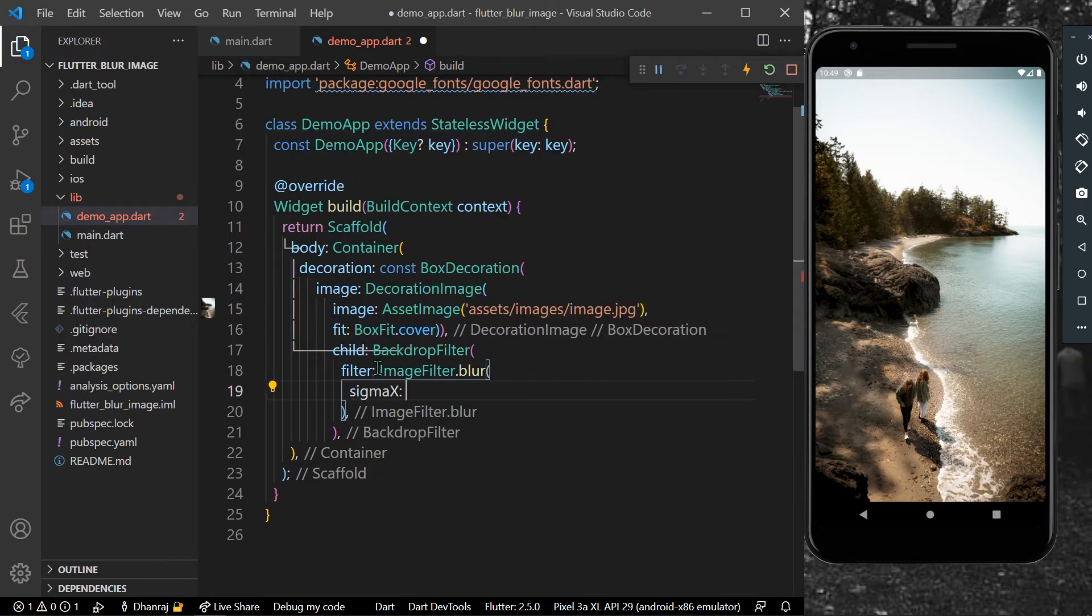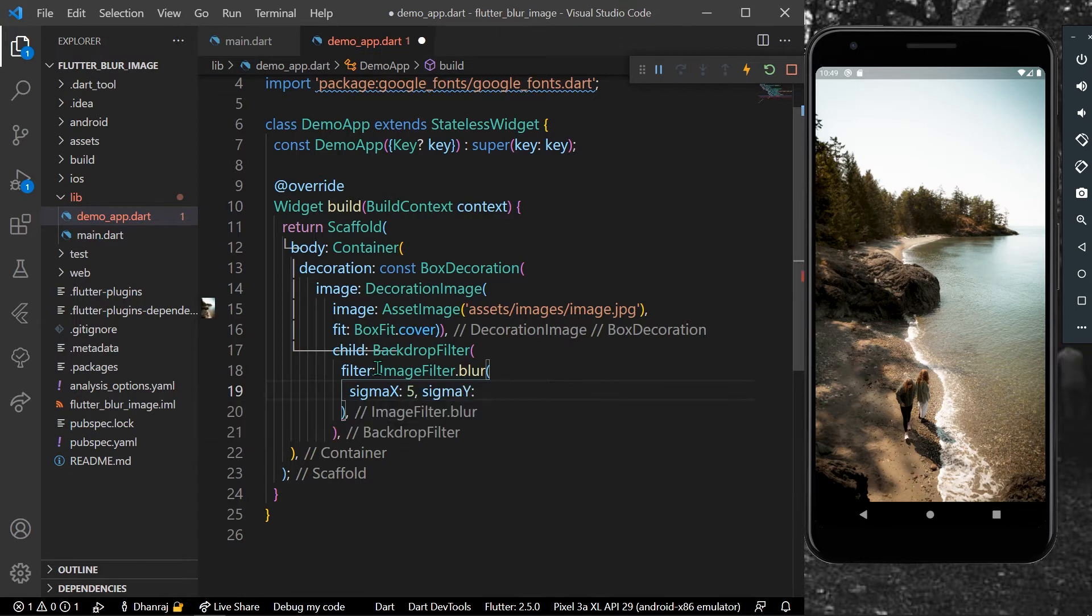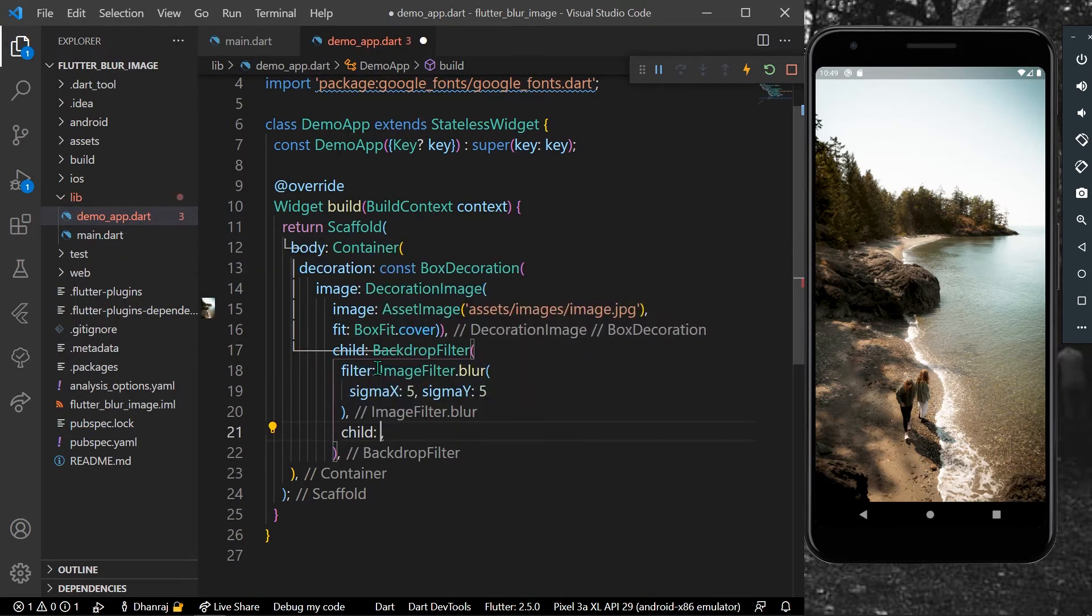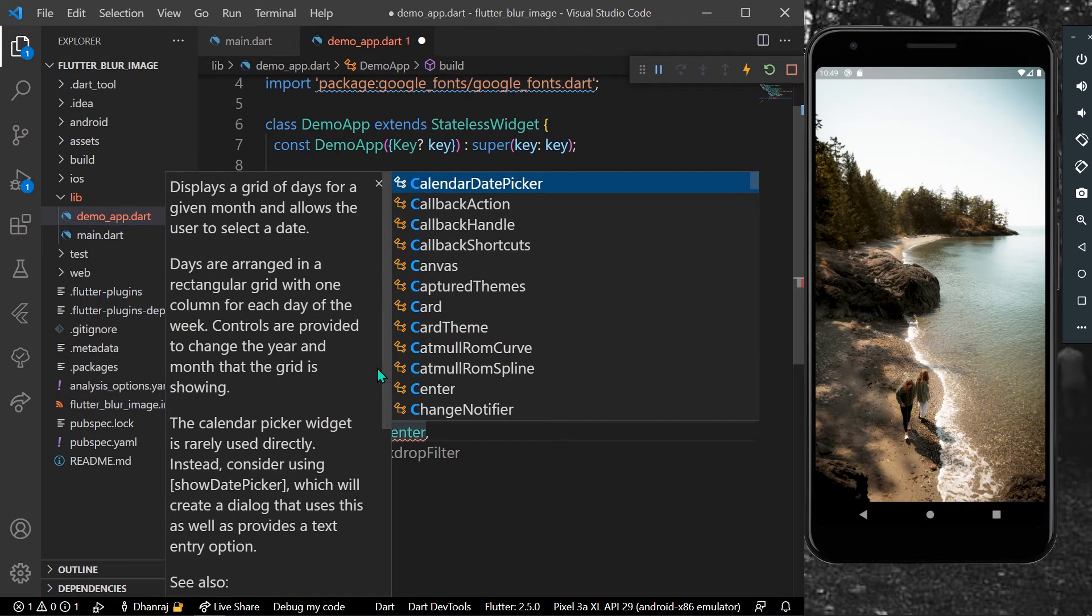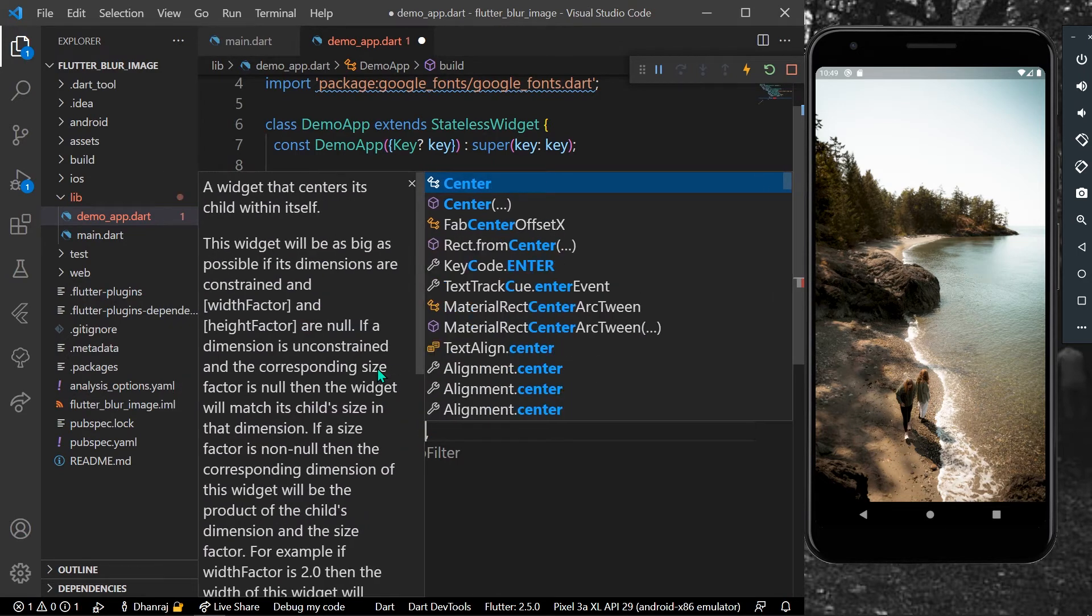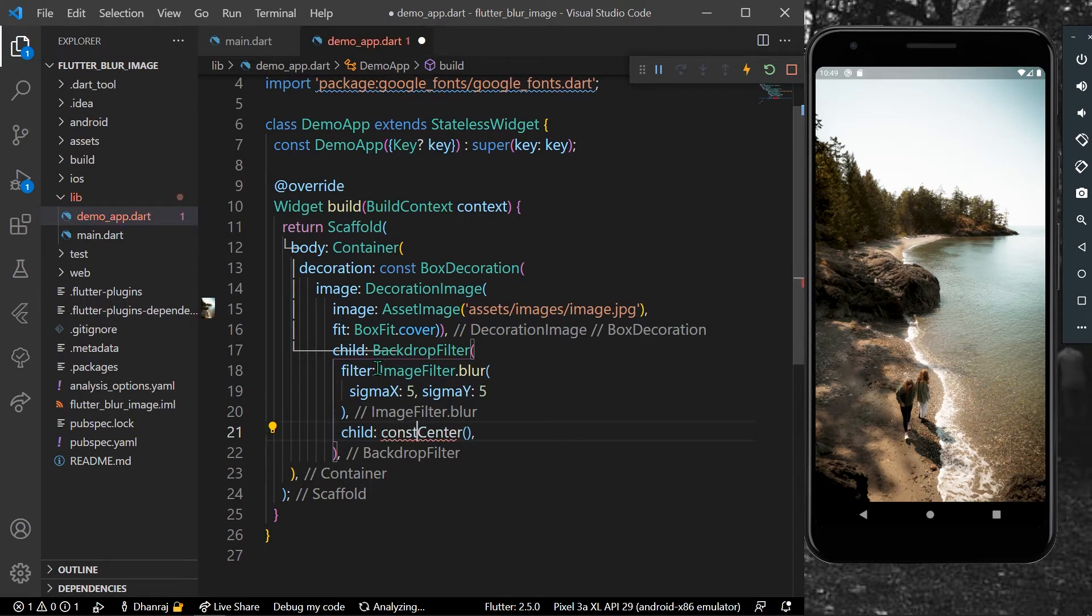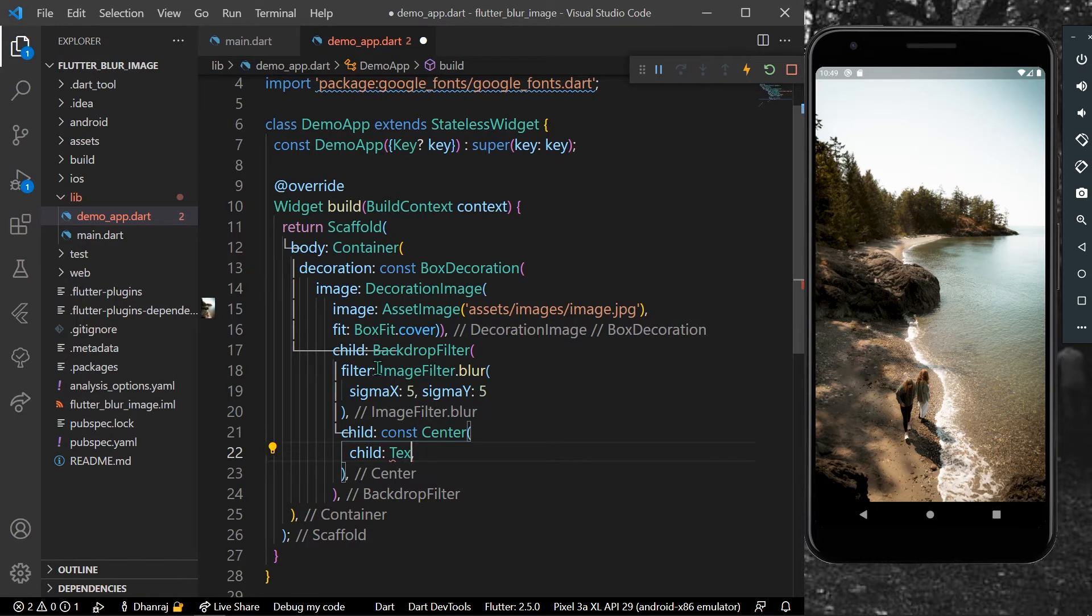As a child, in the center, I'll add const child which will take our text. Let's write something like 'Travel the World'.